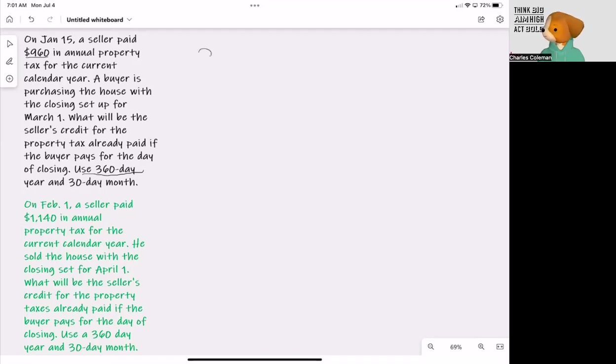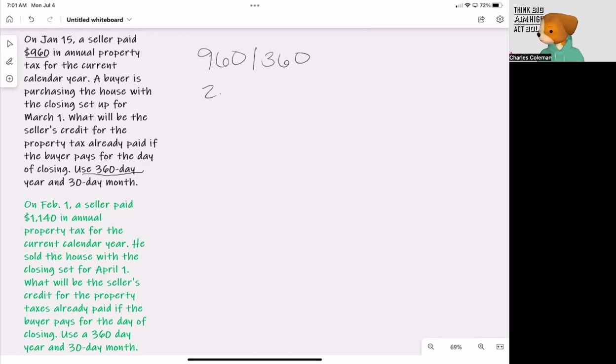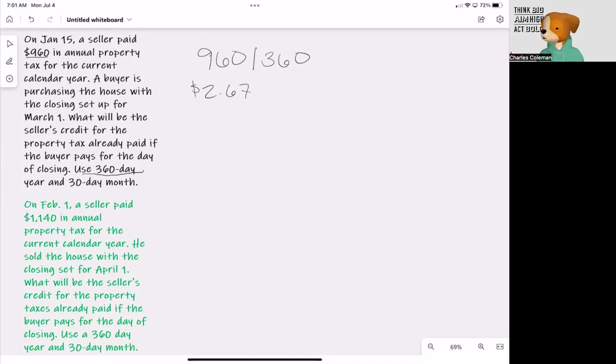We're going to take 960 and divide that by 360 days. So that's going to give us $2.67. Each day is worth $2.67.